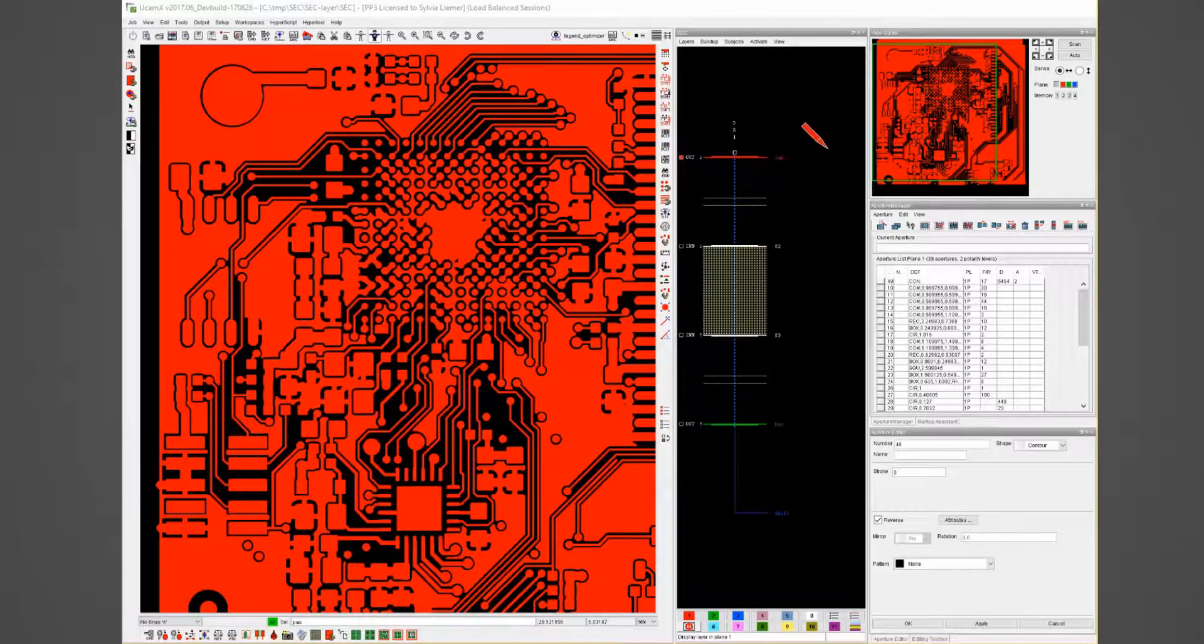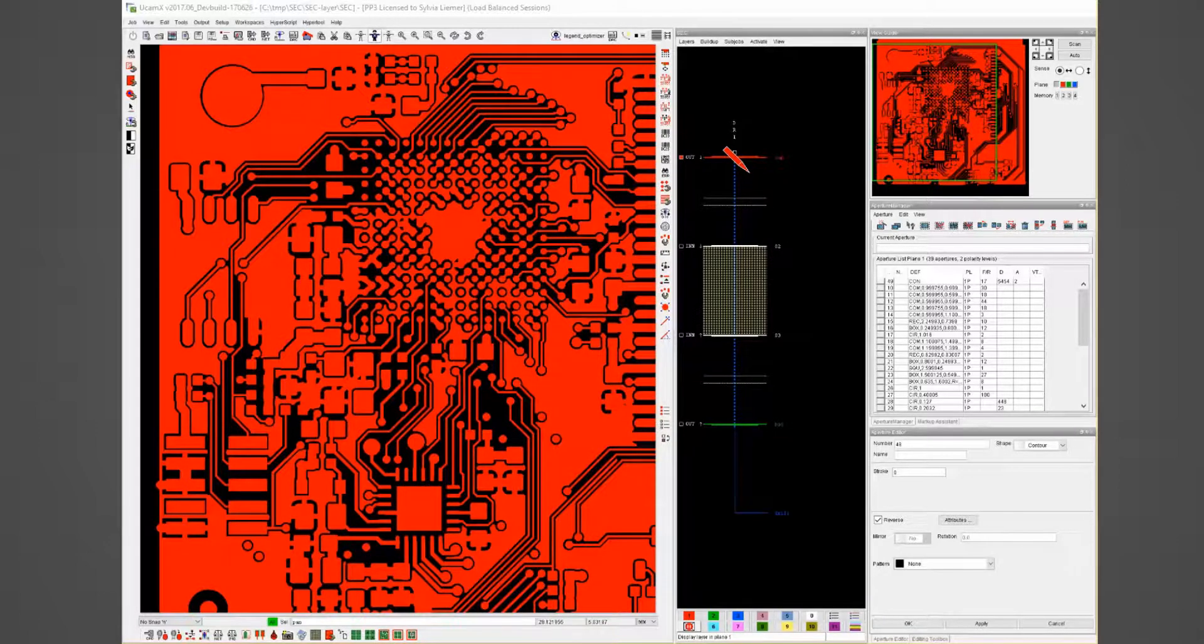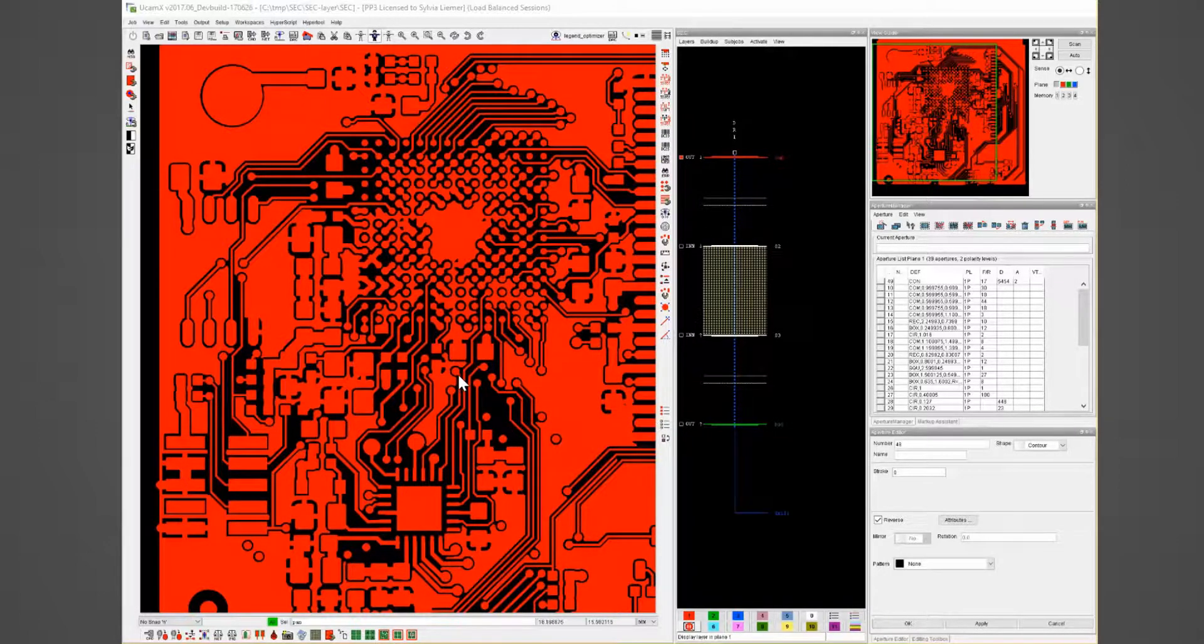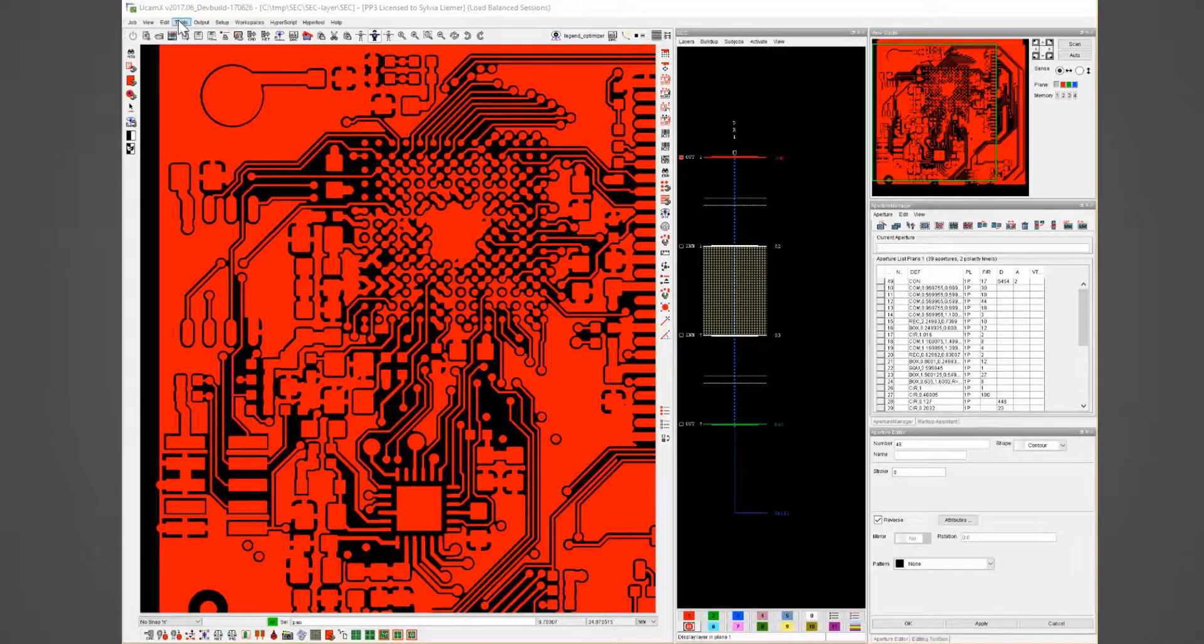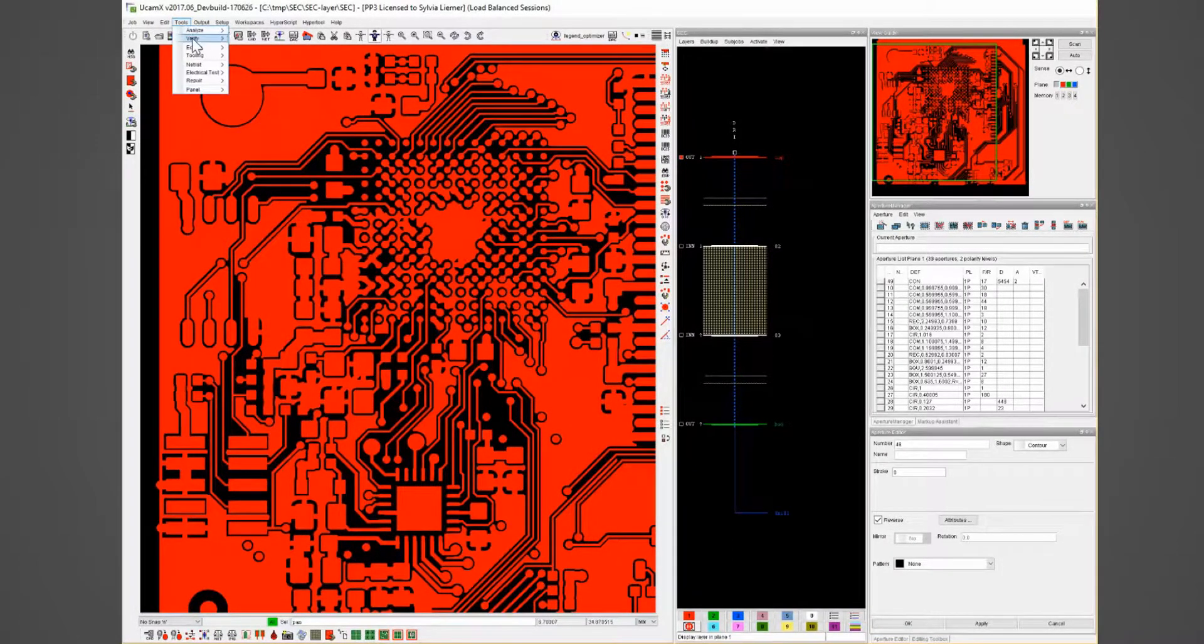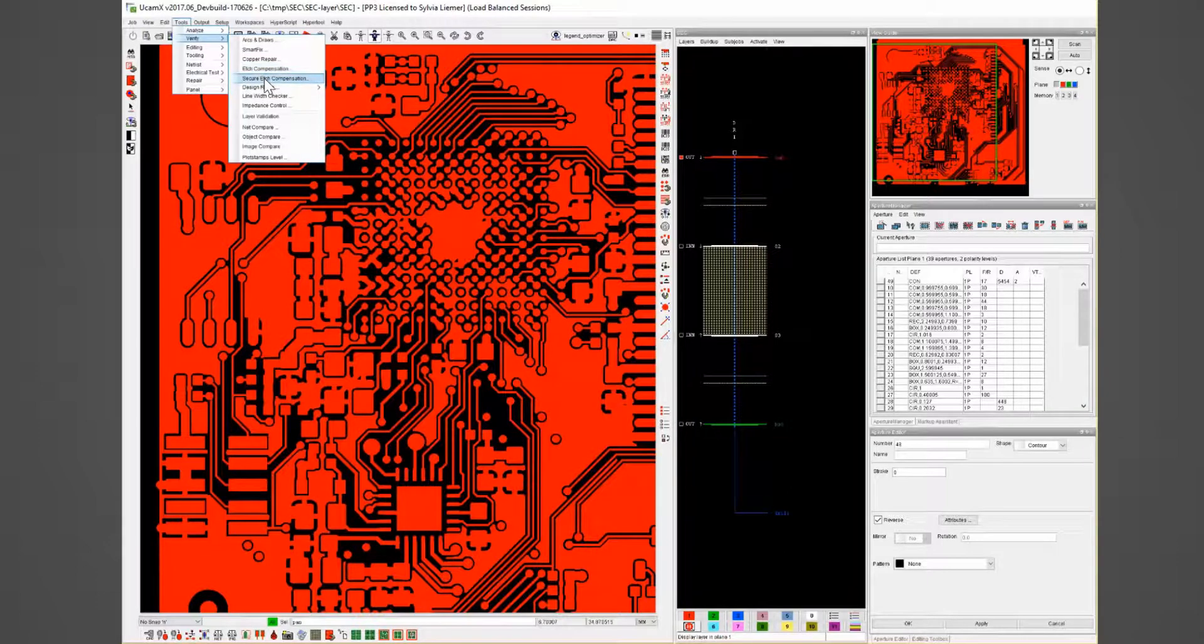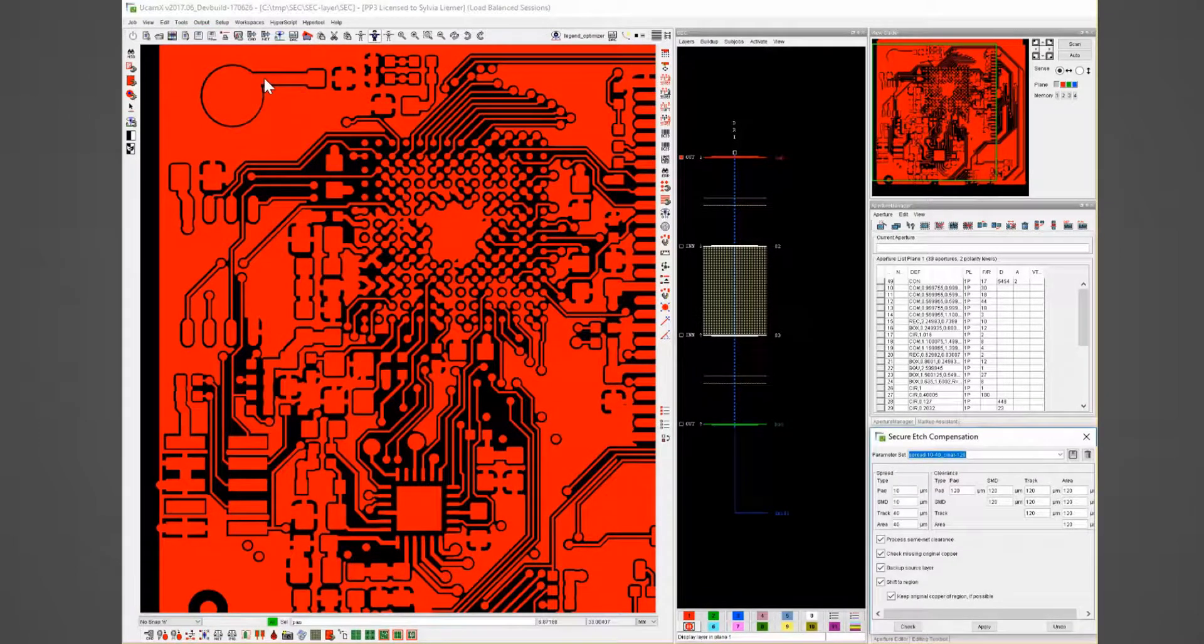I will use the top layer of this job to illustrate the functionalities. Secure Edge Compensation can be opened in the main menu with Tools Verify Secure Edge Compensation.